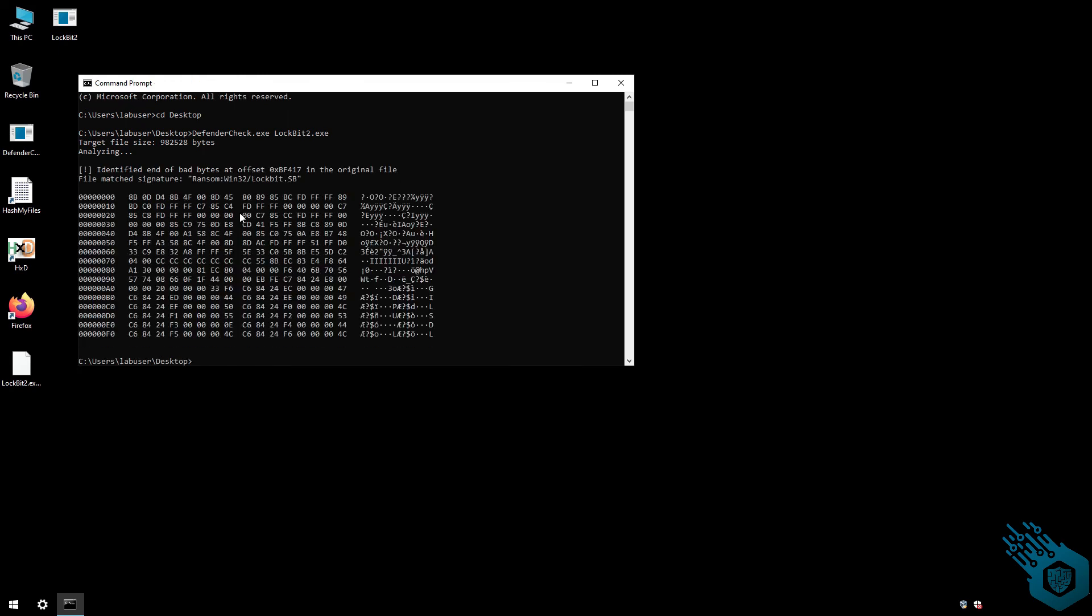So here we go, there's another signature here. This time we can't even read the ASCII. Now to keep a long story short, I've actually done this before—there are three different signatures in this particular sample, and I was able to change the first one because it was just text. I can't really change the others.